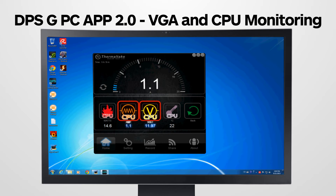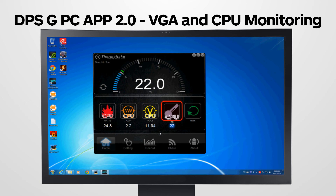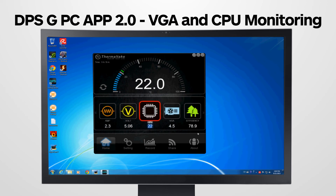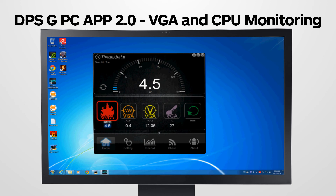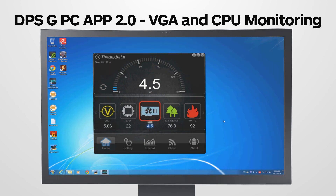This includes the wattages your VGA and CPU are pulling in real time, the ampere, voltages, as well as the current temperature of the VGA or CPU. You can also toggle between two different modes of graphing to best see your readouts.